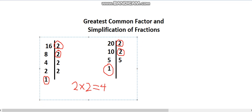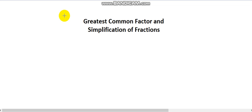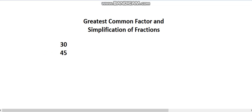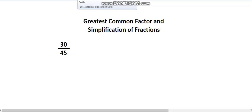Now, where would I actually use this? I would use this if I wanted to simplify a fraction. Let's do a quick example. Let's say I have 30 over 45, and I want to write it in its simplest form possible.